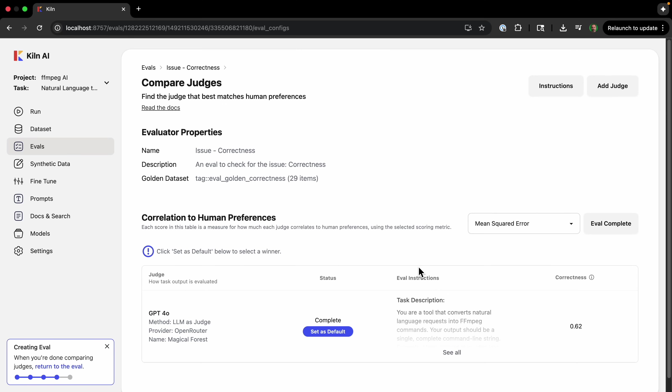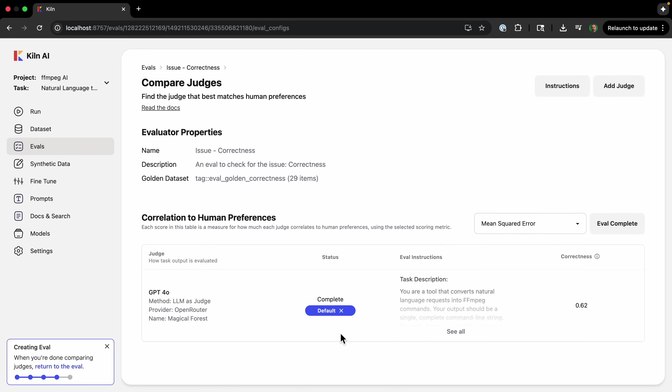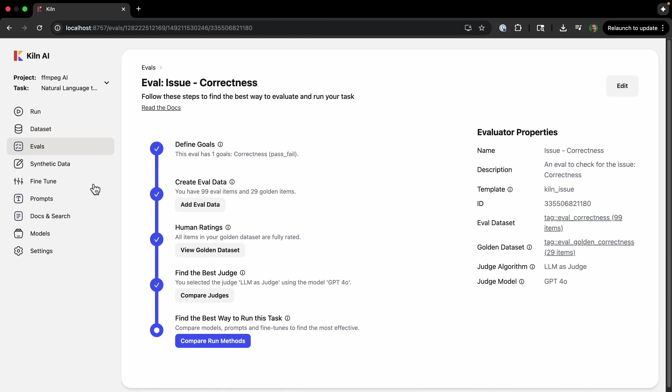And then we will run all evals. Okay, we are done. And so I can set this as default. And so now we will make sure to use this judge. And we're back at our eval.